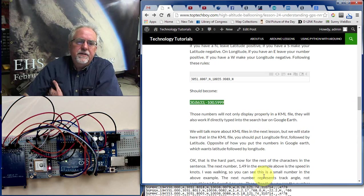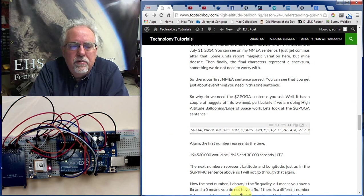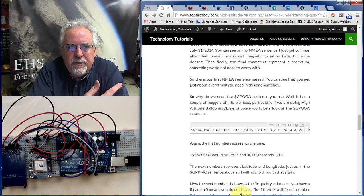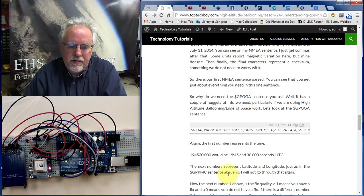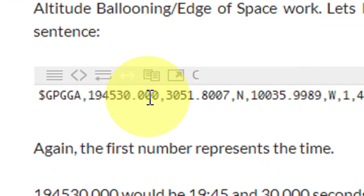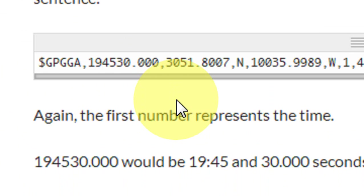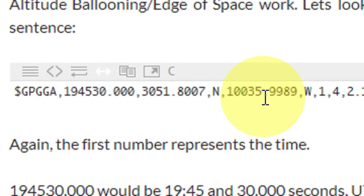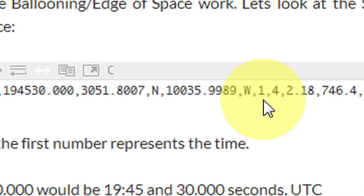We still need to look at the other sentence. For things like high-altitude ballooning or unmanned aerial drones, the GPGGA sentence has some really valuable information. Starting from the beginning: 194530.000 is again the UTC — 19 hours, 45 minutes, 30 seconds. Then we have latitude and longitude just like the RMC sentence, Northern Hemisphere, Western Hemisphere — no need to go through that again.